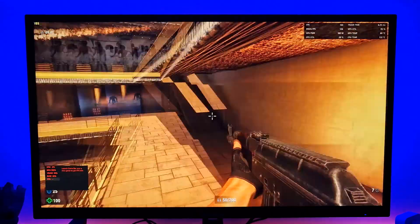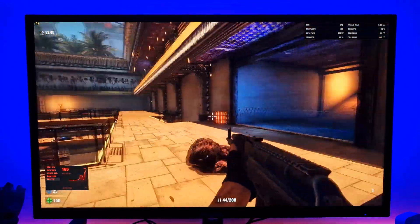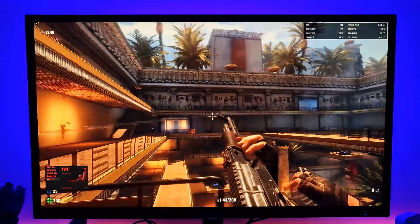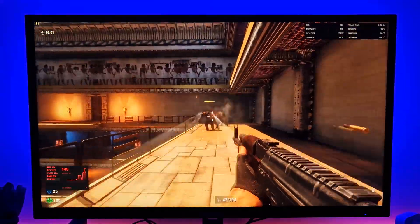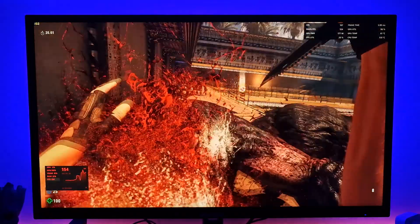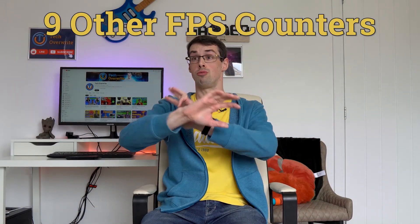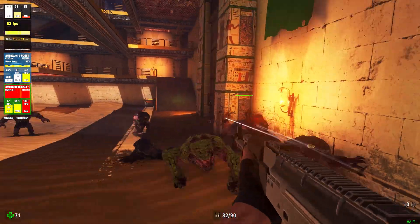Hey everyone, we all want to know exactly what frame rates our games are running at. After all, we've all worked hard to build or buy awesome computers that can totally eclipse anything the consoles can deliver, so why wouldn't we want to track our FPS rates? Many people nowadays use MSI Afterburner to display their FPS counter, but there are actually 9 other really great ways that you can show your frame rates in games, so I'll cover these too.